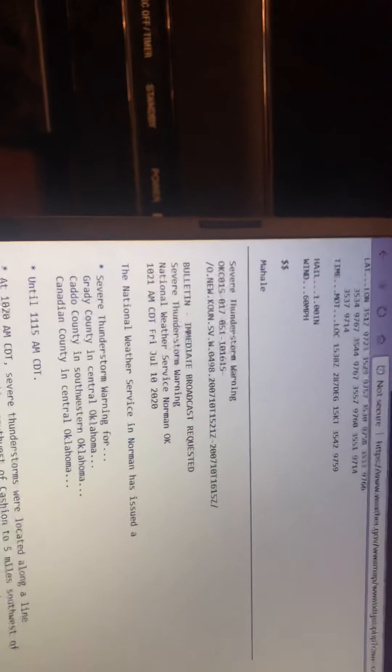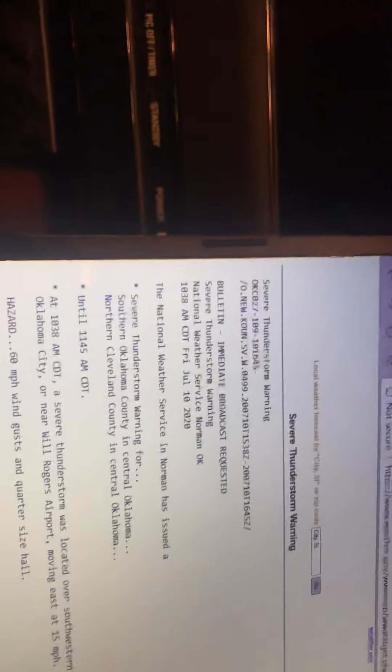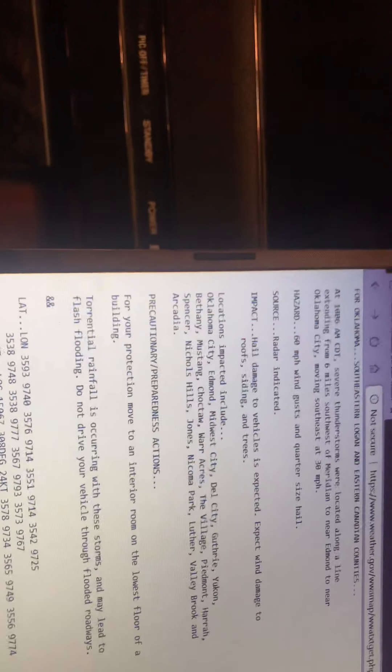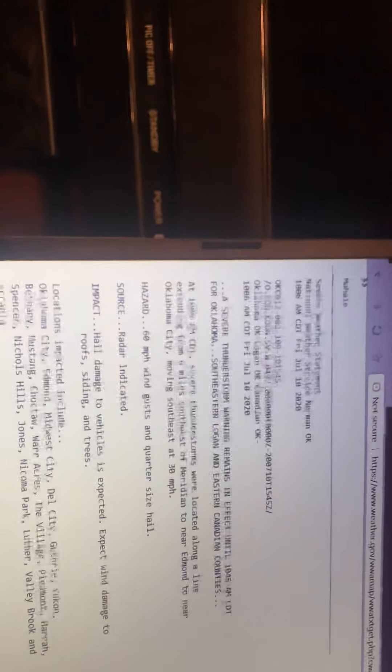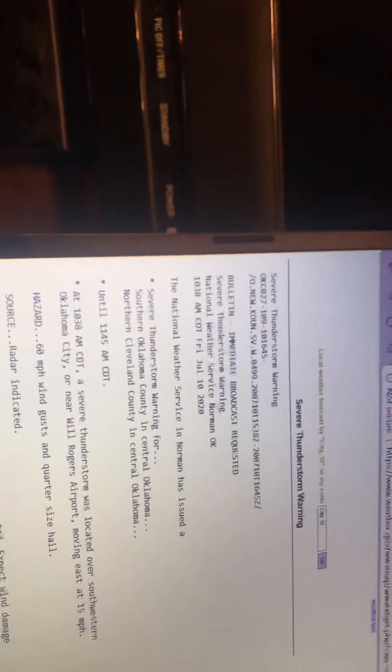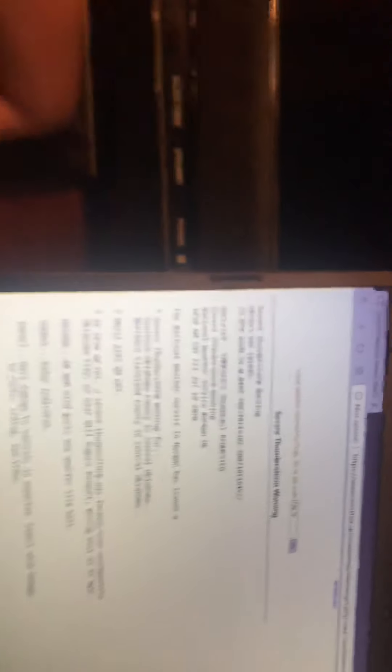The National Weather Service in Norman has issued a severe thunderstorm warning for Grady County in Central Oklahoma, Caddo County in Central Oklahoma. We've gotten quite a few alerts then. Grady County in Central Oklahoma until 11:15 a.m. Central Daylight Time. At 10:20 a.m. Central Daylight Time, severe thunderstorms were located along a line. This report expires at 11:30 and it's currently 10:48. Moving south at 40 miles an hour.